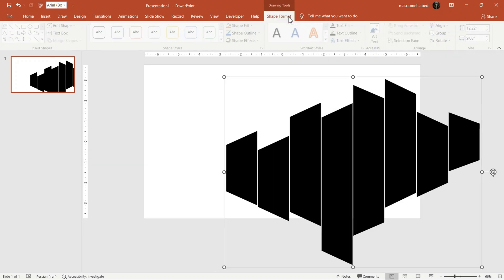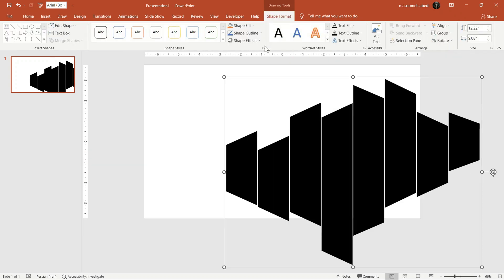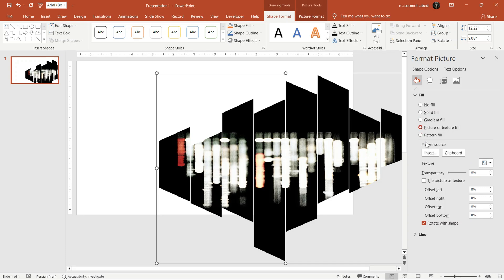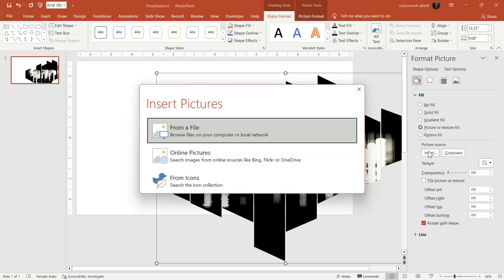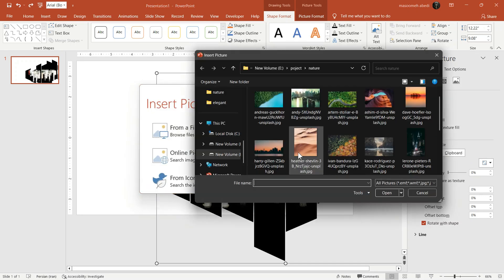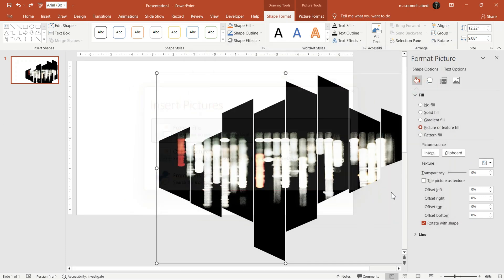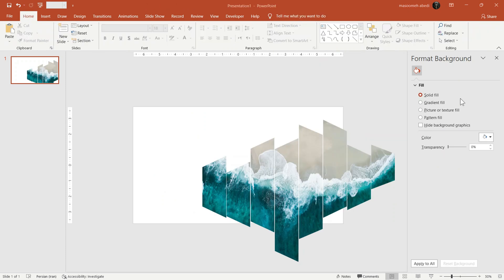Now, in Format tab, click this small arrow, then choose Insert Picture to fill the shape and place our photo inside it.